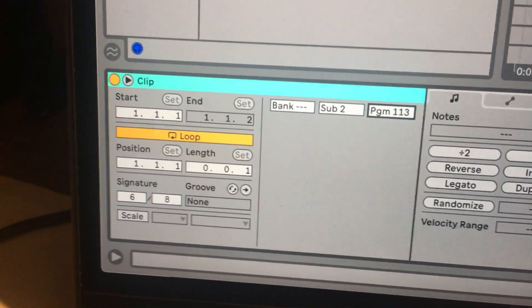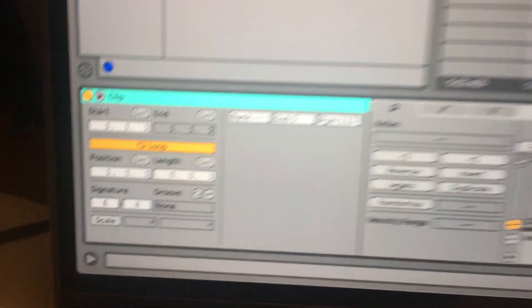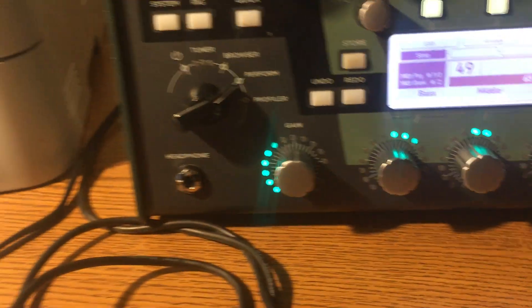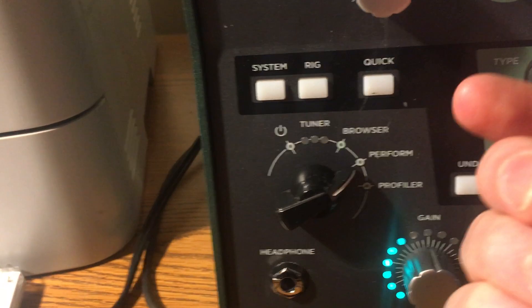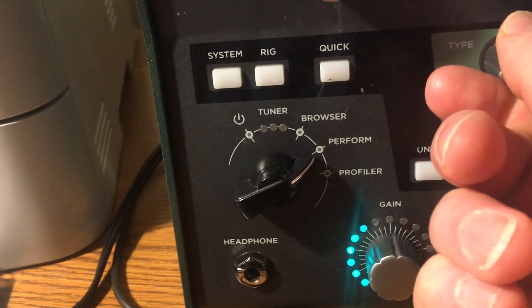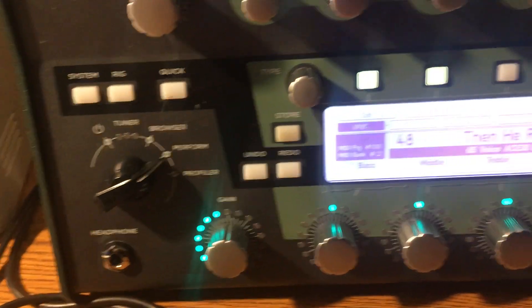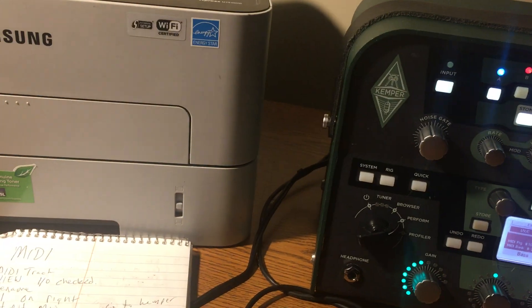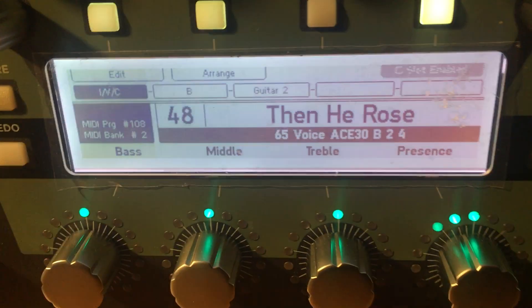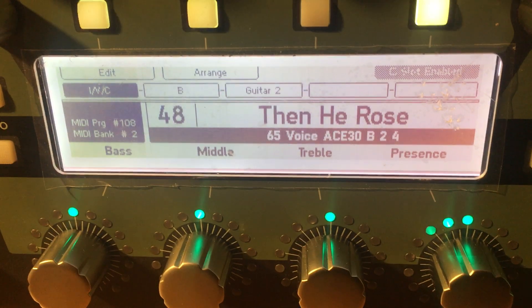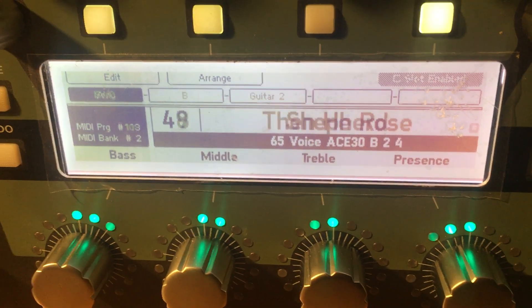So 113. If I go back to the beginning of the song, I'll put my Kemper on a different song — I'll load Then He Rose — and if I go here and play this song, you're going to see this thing switch. And it's switched to Shepard.